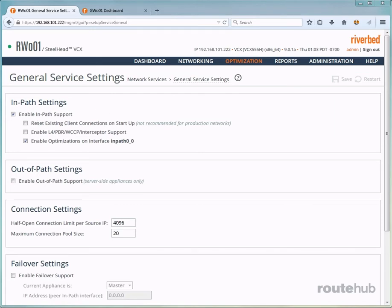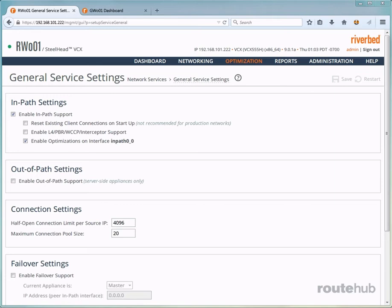Furthermore, we have WAN Optimization enabled on the virtual in-path interface, which is represented as in-path 0-0. This is important in order for our appliances to optimize the traffic that will flow between them.